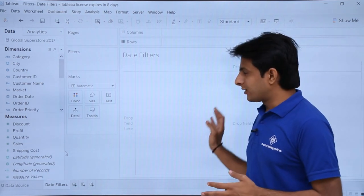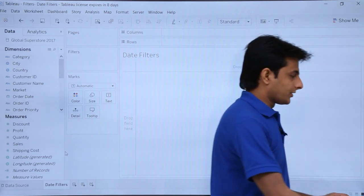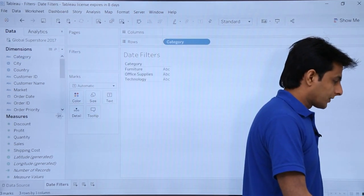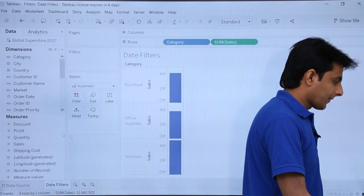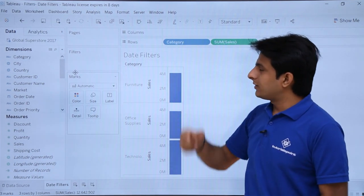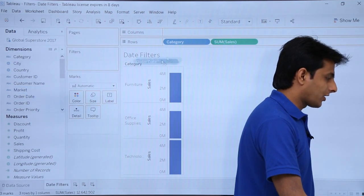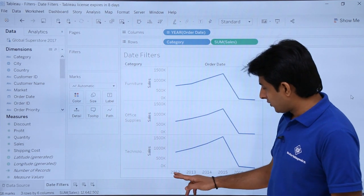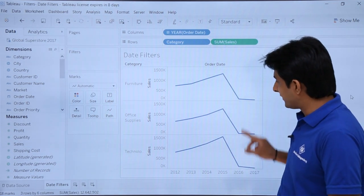First of all, I will try to create a graph here with the help of the row shelf and the column shelf. I will use the category part and drop it into the rows, select sales and drop it into the rows again. I have created a graph based on the category and sales. I want the columns based on the dates, that is the order date, so I will drag order date and drop it into the columns. Based on the year 2012 to 2017, all the sales values are shown.